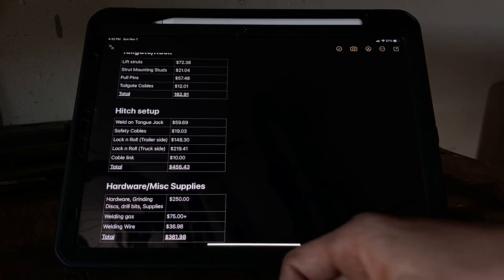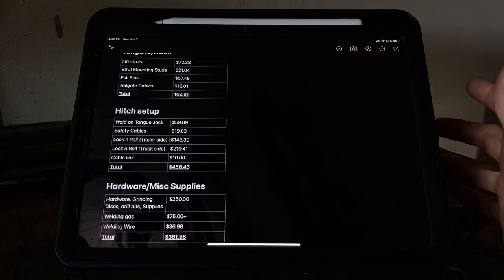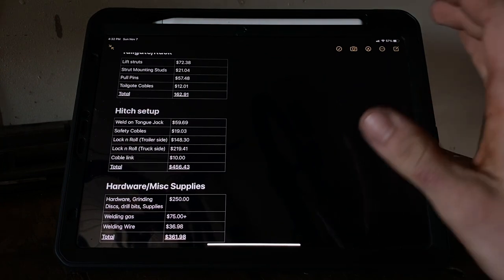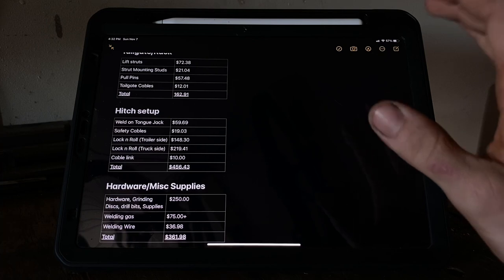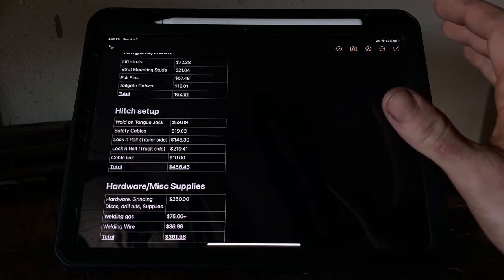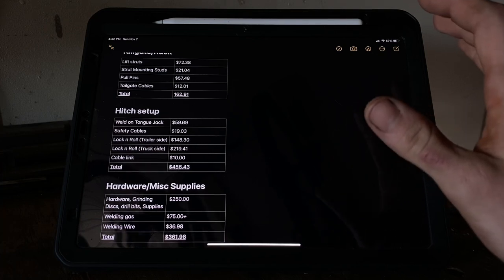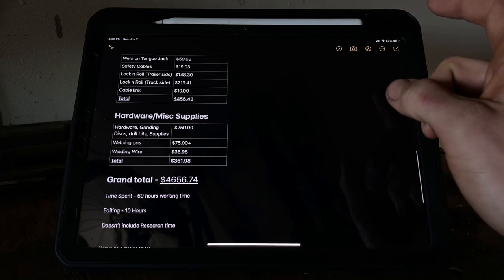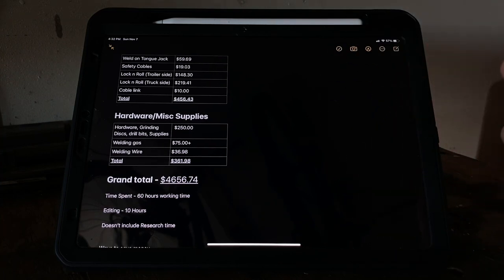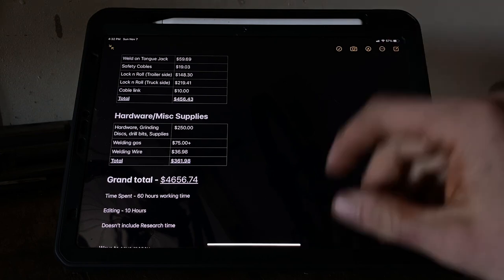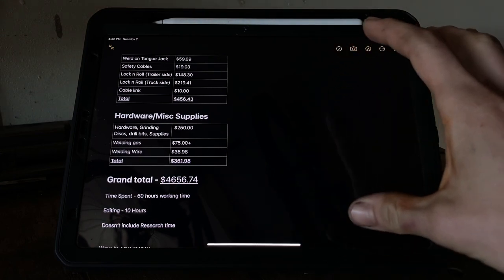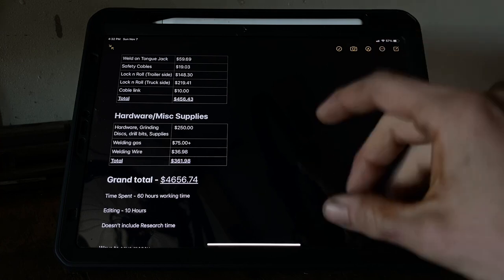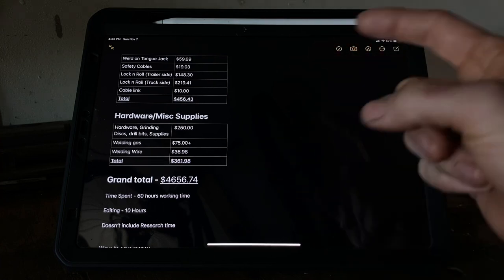Alright, we're going to move on to the grand total, which I will admit was way more than I expected. But I think it's worth it with how it turned out. And like I said, there's plenty of ways you can save money. Grand total was about $4,656.74. That's kind of rough, maybe a little bit up and down from there, considering some of that stuff I kind of already had, but I still priced it out and figured it into this.